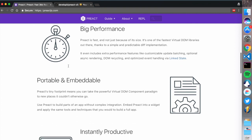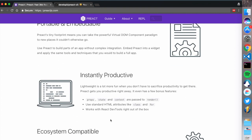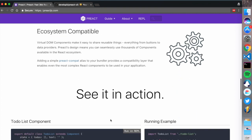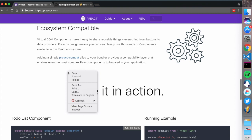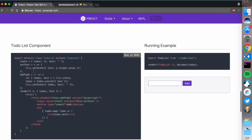Performance is their core model - everything in Preact is really about performance, which is great. preact-compat provides the compatibility layer that allows most complex React components to be used in your application.